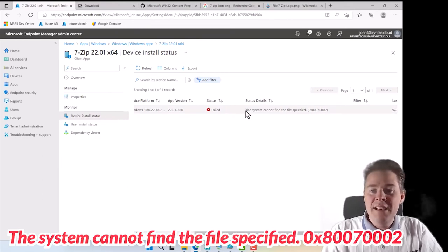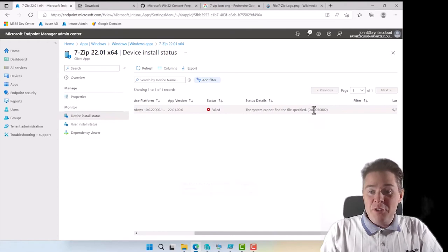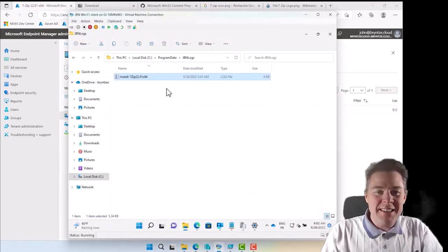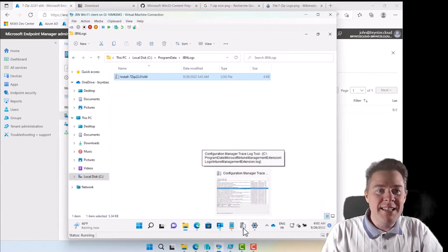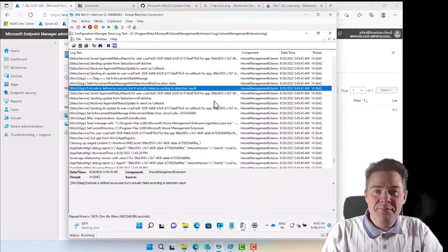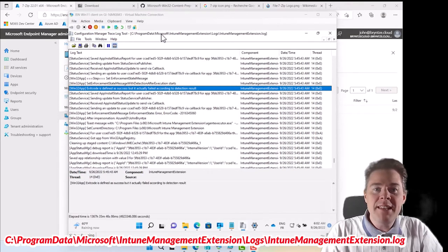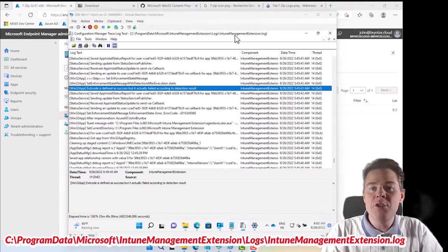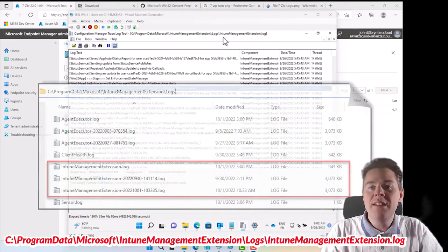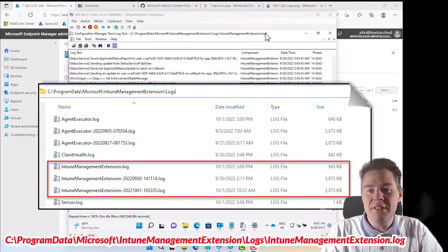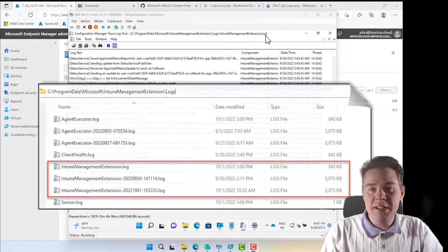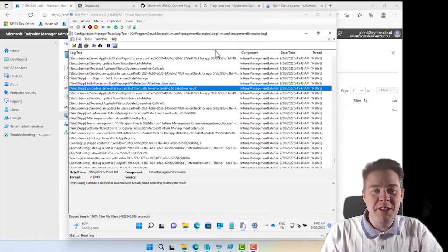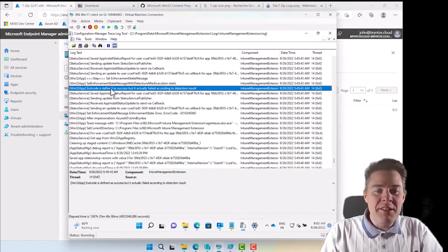We should have looked what it said in the log file. The log file we find again under Program Data, Microsoft Intune Management Extension Logs, and then it's the Intune Management Extension. When it's full it creates a new one so you can have multiple with different dates. Be sure to check the latest one or the one corresponding.